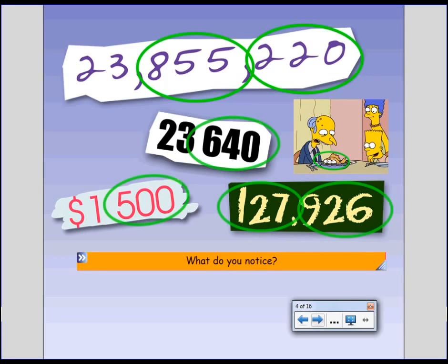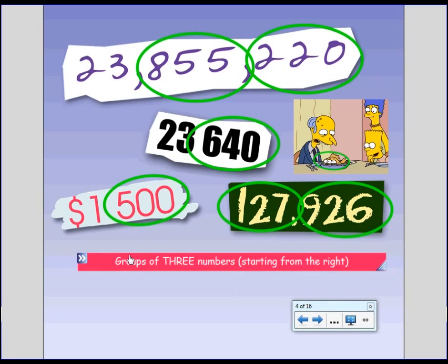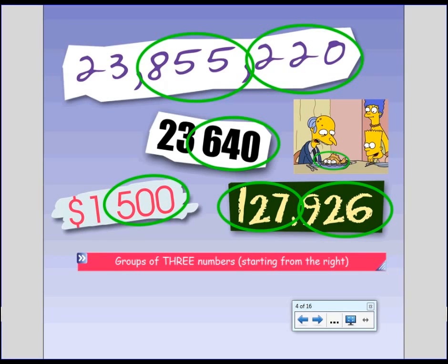Each of these numbers is set out in groups of three. Groups of three is really important, starting from the right. Okay, so you can see this first number has a 23 by itself, 855 by itself in a group of three, 220 by itself in a group of three. It's set out in these bunches of three. And whenever you write a really large number, they're set out in these bunches of three.